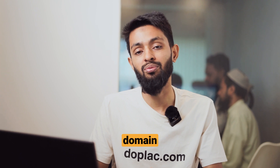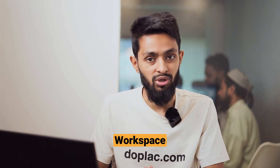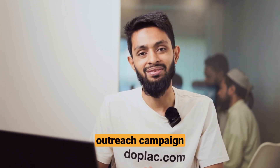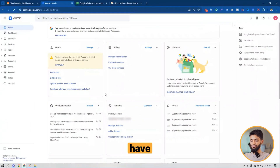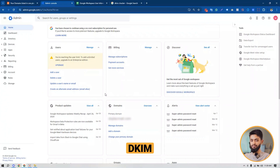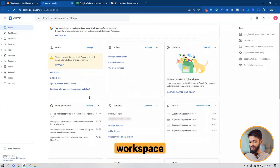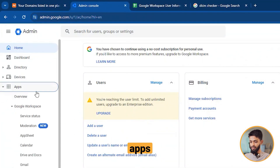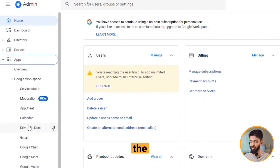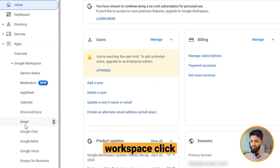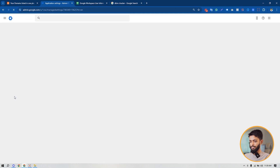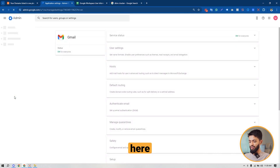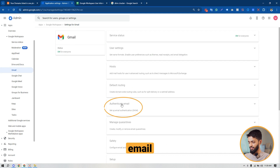I have signed into my Google Workspace account to set up DKIM for my domain. After signing into your Google Workspace account, click on Apps, then click on Google Workspace, then click on Gmail, and from here just click on Authenticate Email.